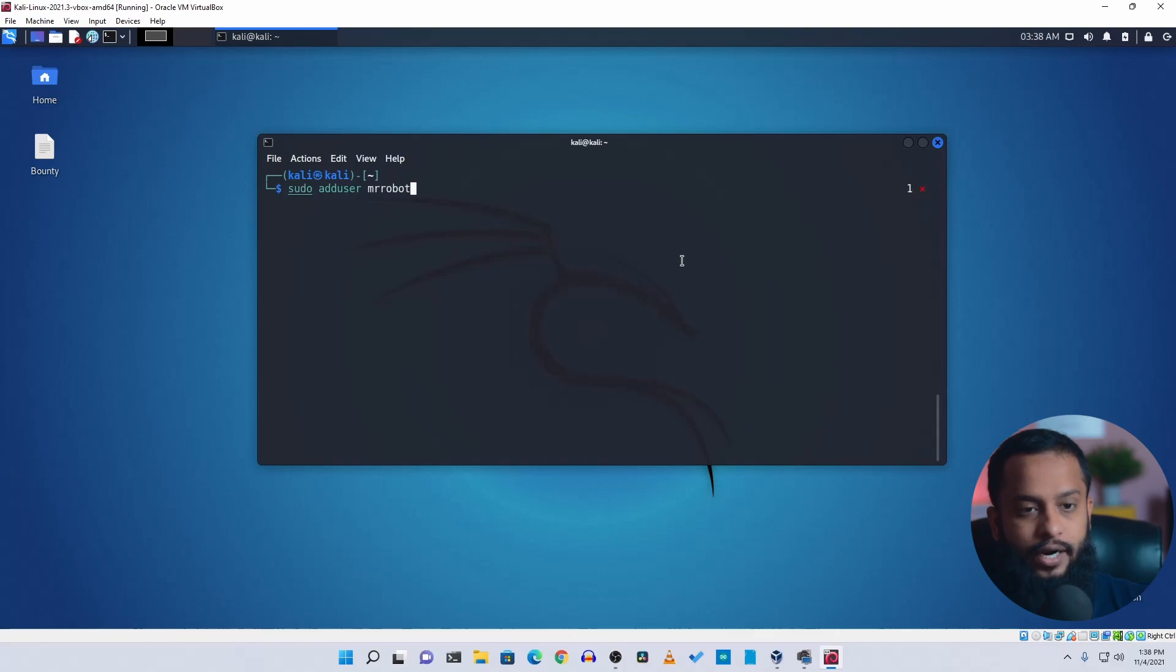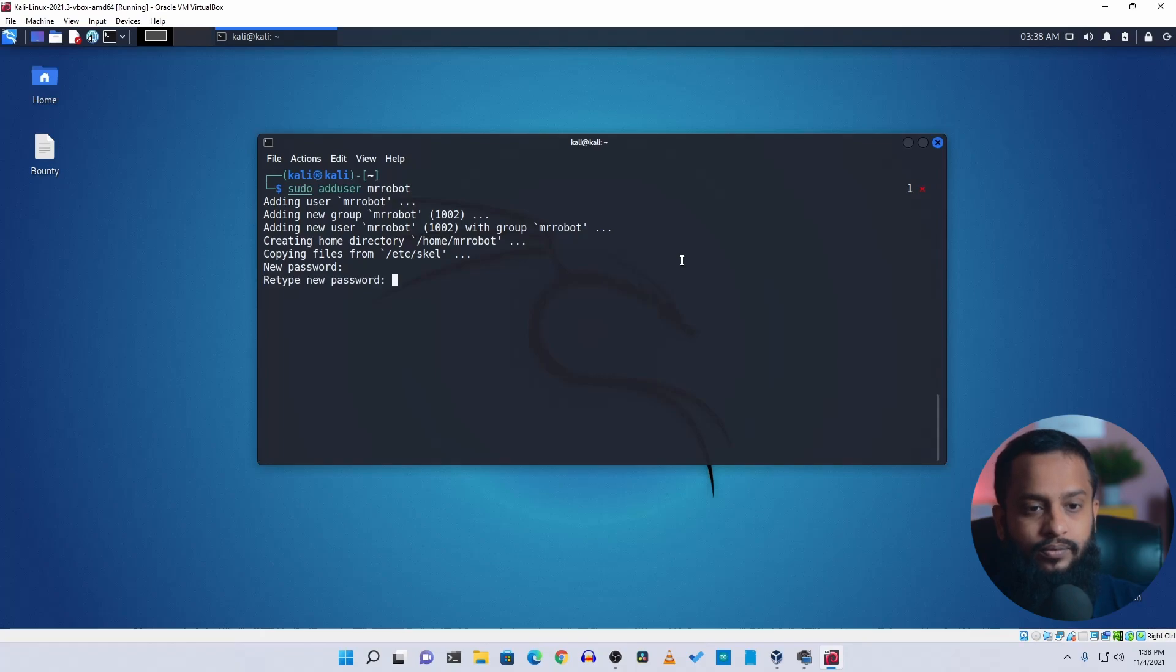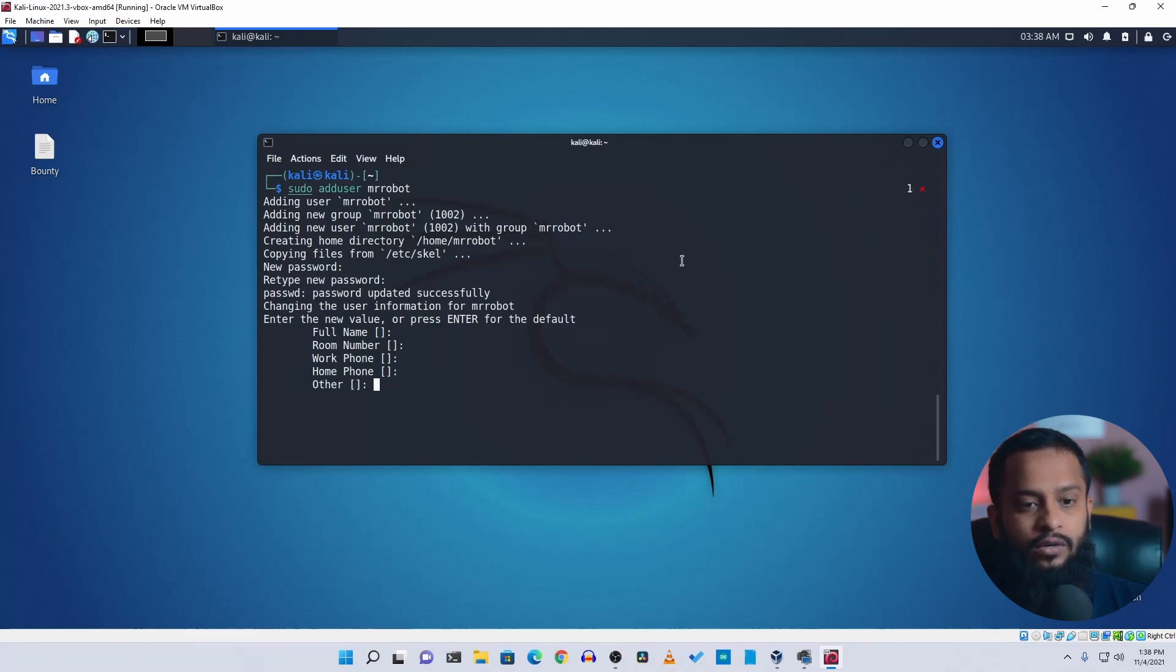Then hit enter. Now type a password here. I'm giving kali as the default password. You can type whatever you want, then just keep pressing enter to create the user, and the user is created.